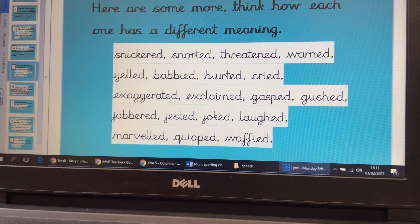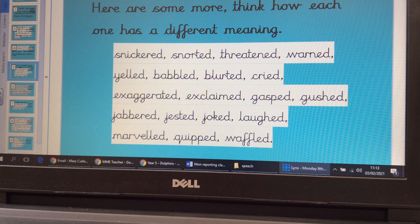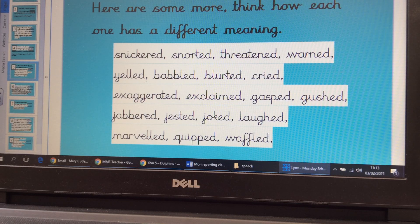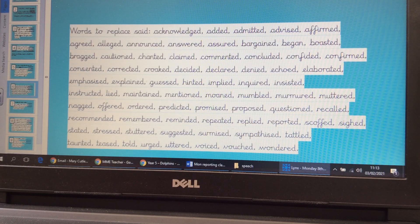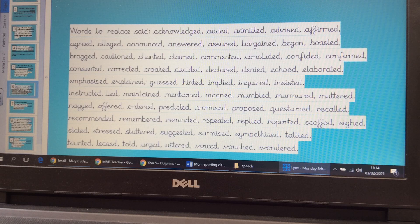As I said, there are hundreds of reporting verbs. I've grouped some together on screen — have a think about the different meaning of each verb and the different way you would say your speech using them: snickered, snorted, threatened, warned, marvelled, quipped. Think about the subtle different meanings. I've put a lot on the video here so you can pause and read through. Any you're not sure about, check with an adult, look online, or use a dictionary, because it will really help to expand your vocabulary and make your writing more effective.